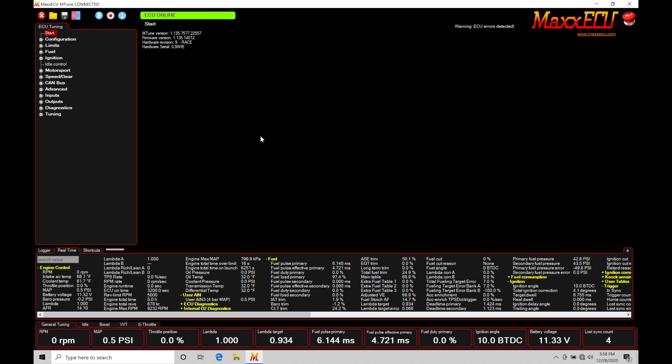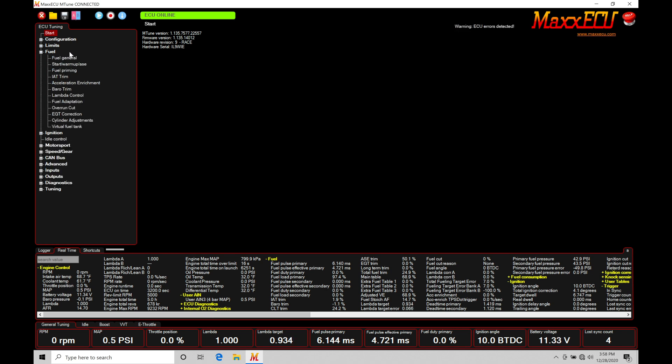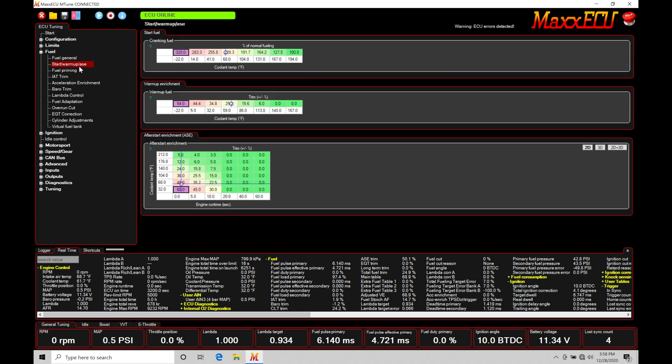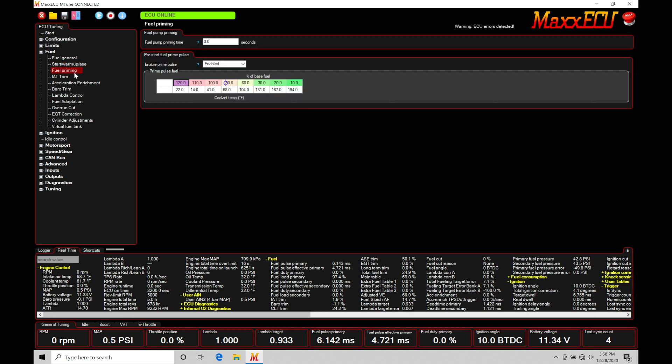First thing I want to do is jump up here into our navigation window. I want to go down here under Fuel and take a look at these specific tables we're going to be dealing with. Under Startup Warmup ASC, ASC is going to be short for after start enrichment. We'll find in here we have our cranking fuel table, we have our after start enrichment table, and then finally we have a fuel priming table.